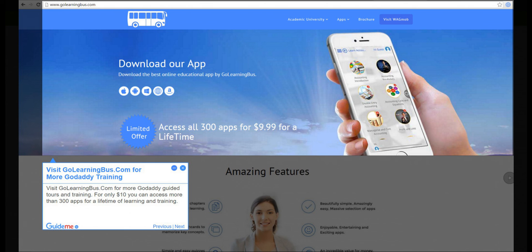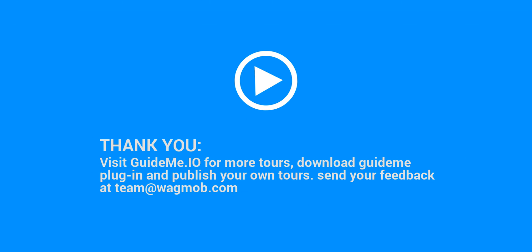Visit GoLearningBus.com for more GoDaddy guided tours and training. For only $10, you can access more than 300 apps for a lifetime of learning and training. Thank you for watching GuideMeTour. Visit GuideMe.io for more tours, download the GuideMe plugin, and publish your own tours. Send your feedback to team@wagmob.com.